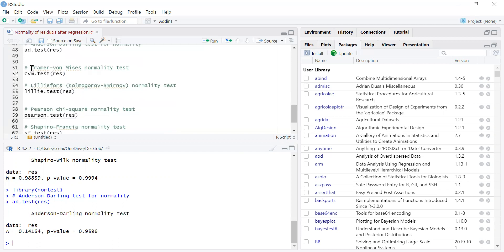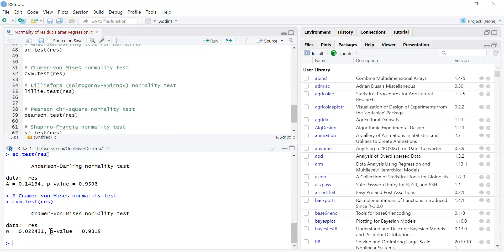We can also check the normality of the residuals using the Cramér-von Mises normality test. The command is cvm.test. When we run this, we get the p-value and the test statistic. We have a high p-value, so we cannot reject H0, meaning the residuals follow the normal distribution.